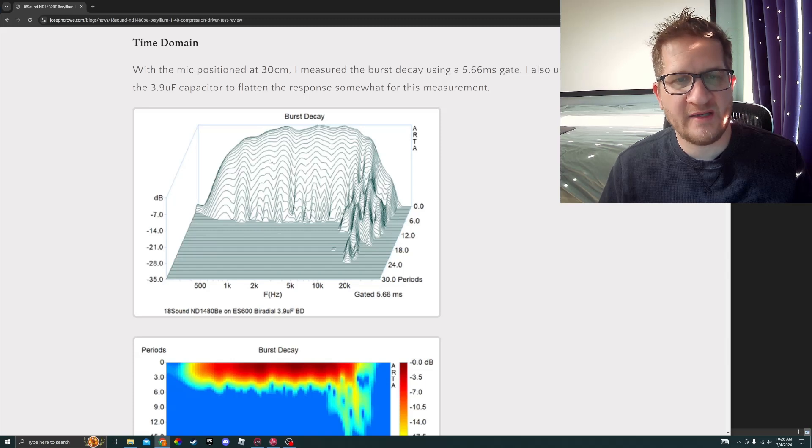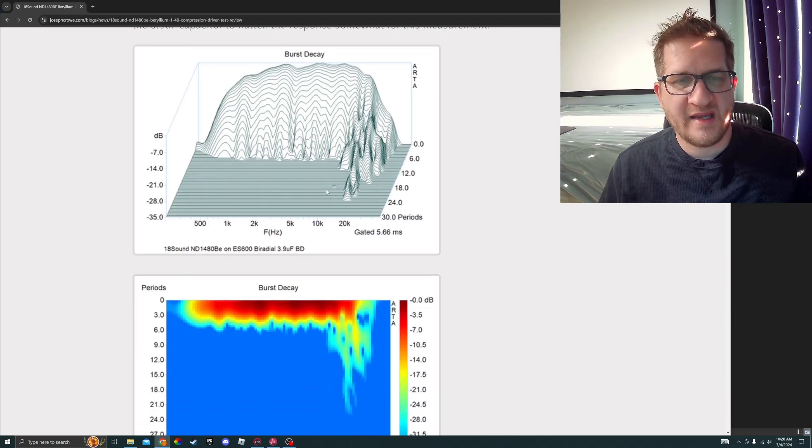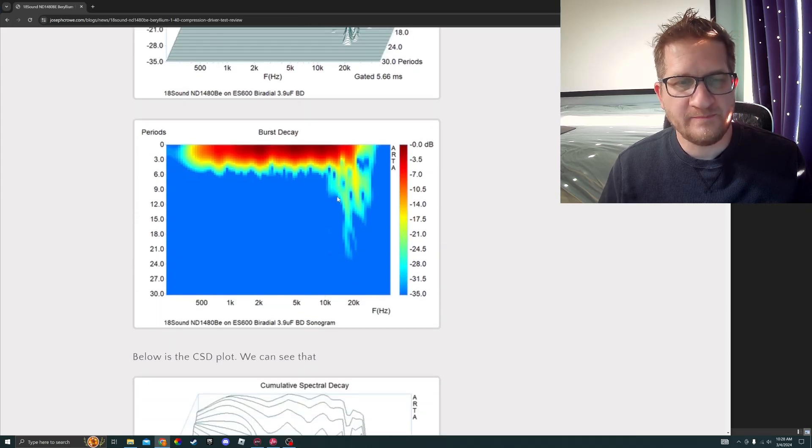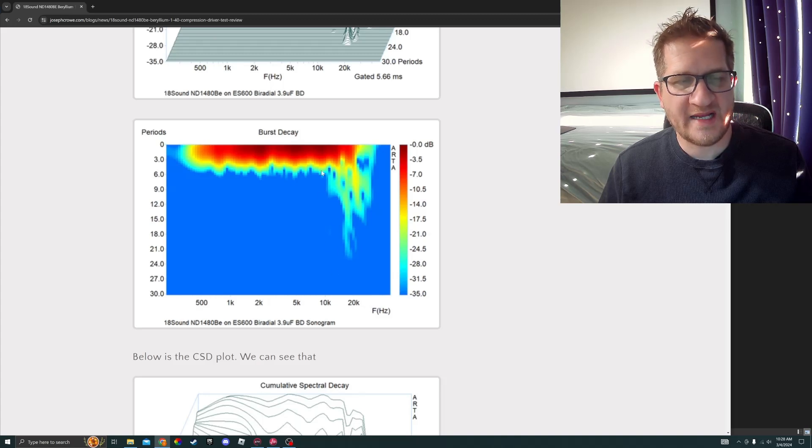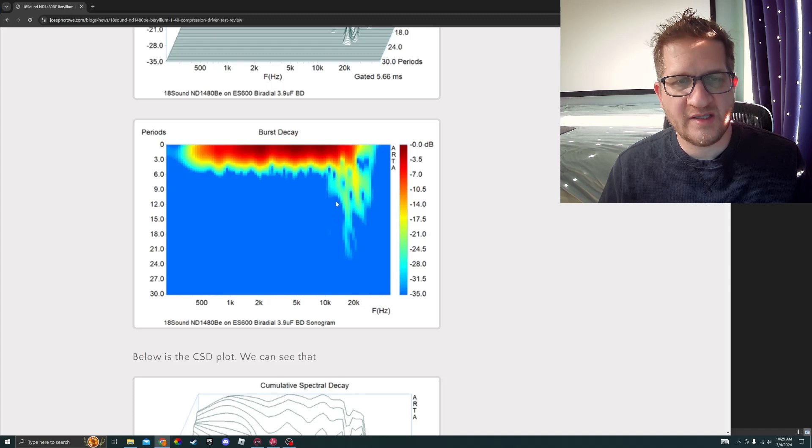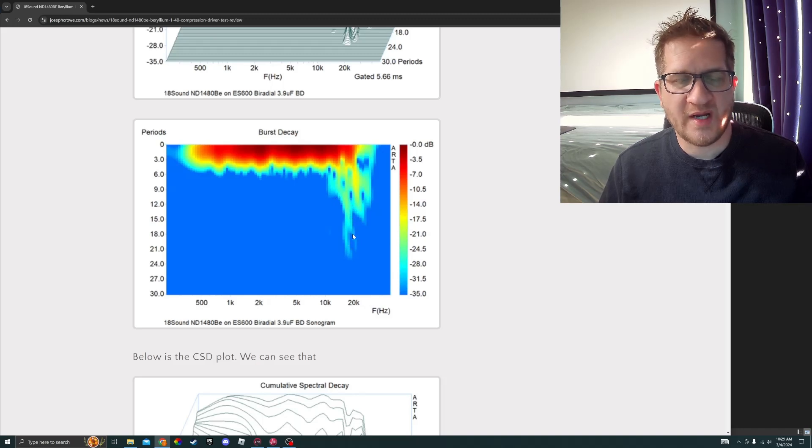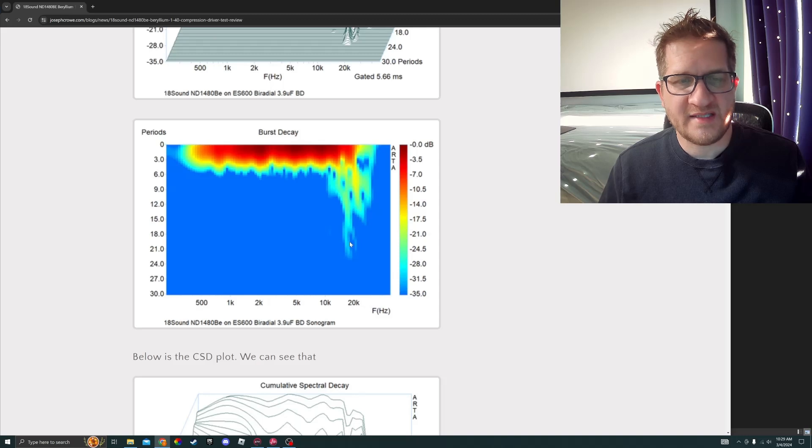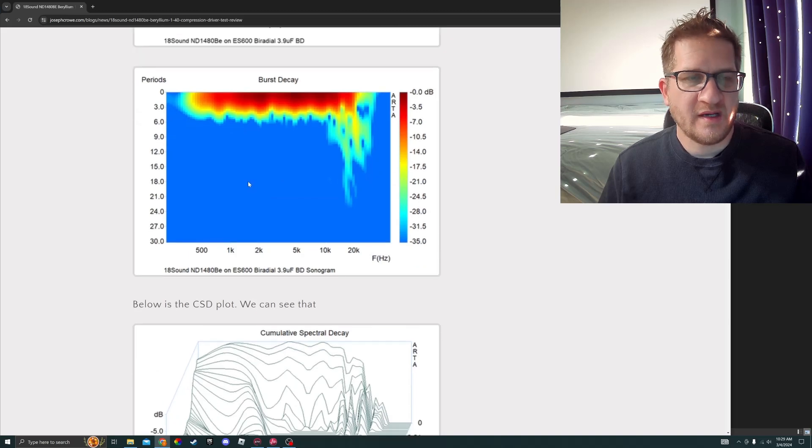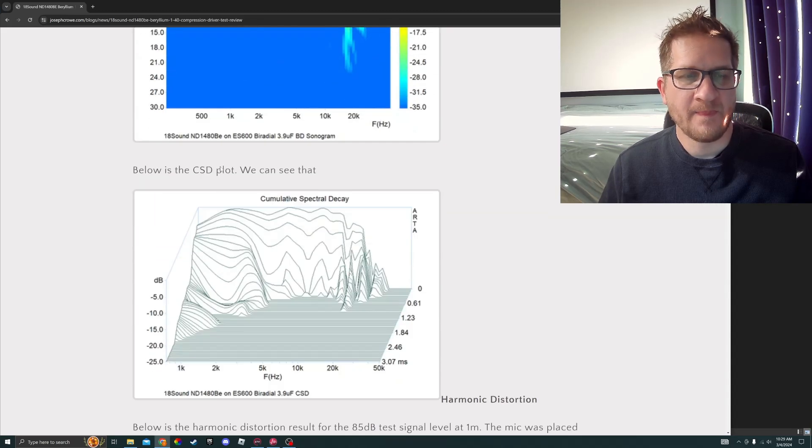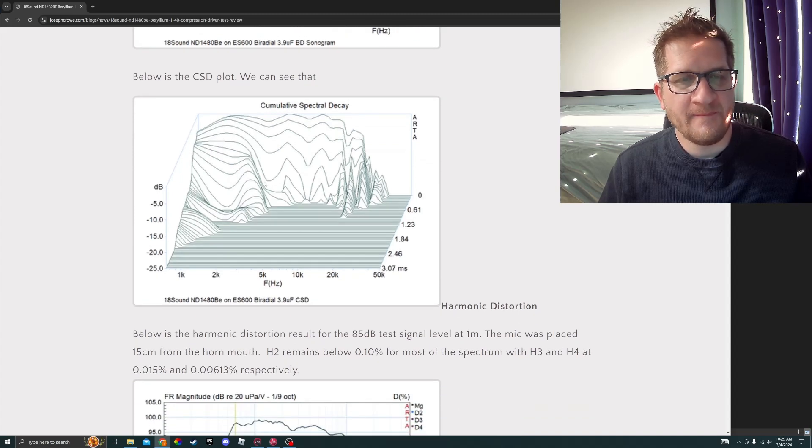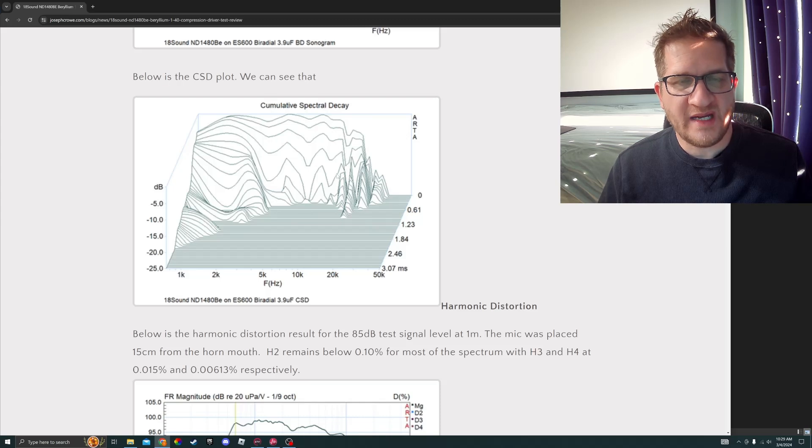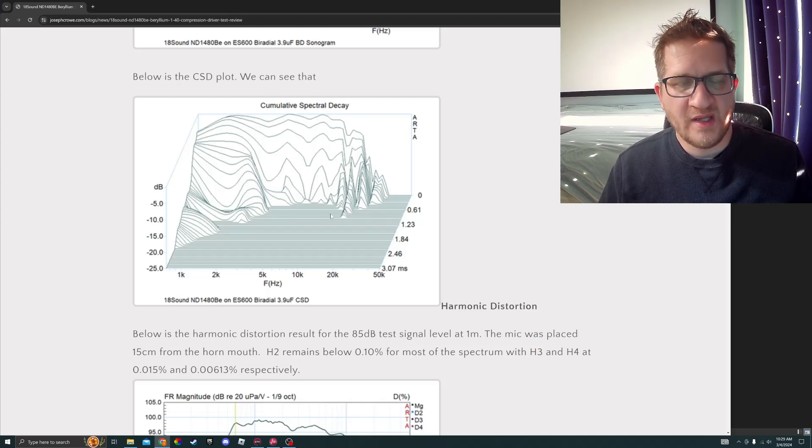Looking at time domain starting with burst decay, we see a very clean burst decay. Starting at the 15 kilohertz region we see some stored energy. Looking at it as a sonogram, you can see we see a little bit of stored energy starting at around 10k, with it really starting to break up quite severely at the 15 or 16 kilohertz region. It rings out to around 24 periods using 35 dB vertical scale.